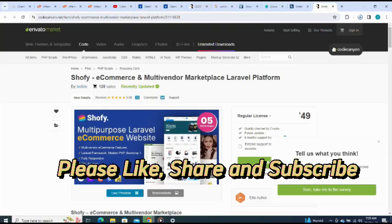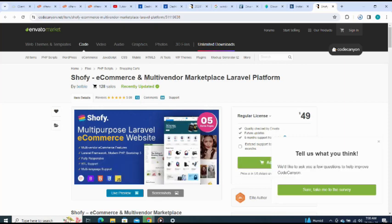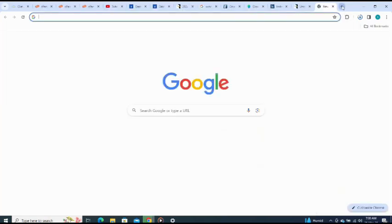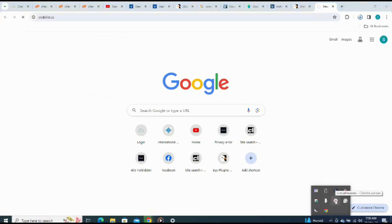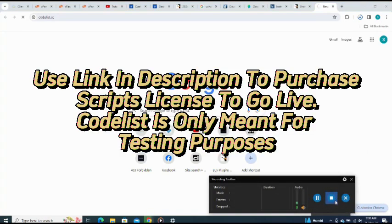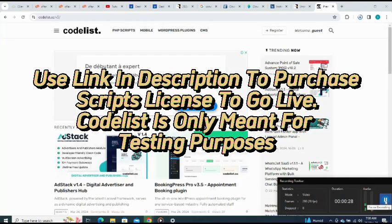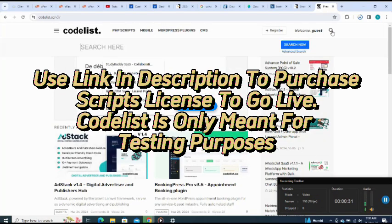How to install Shofi, an e-commerce and multi-vendor marketplace Laravel platform script. I'll be using Codelist for testing purposes, so let me go straight to my Codelist account at codelist.cc. I click on the search button and search for Shofi.